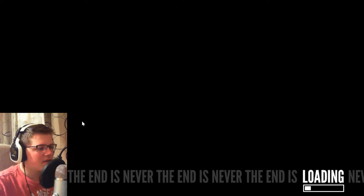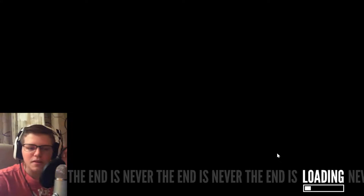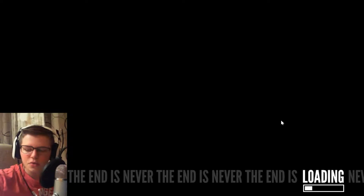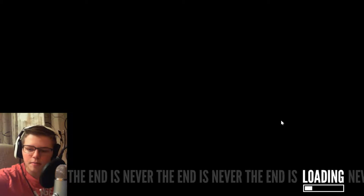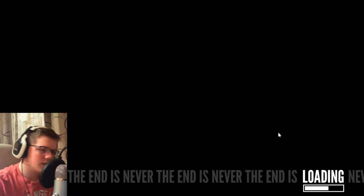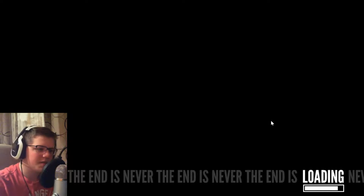The end is never, the end is never, the end is never, the end loading. Alright, so I don't know how long this load screen is, but I might skip it in the video. Okay, this is like a super long loading time. Twelve hours later, fifteen hours later, two months later, seven years later, fourteen years later, thirty-five years later.